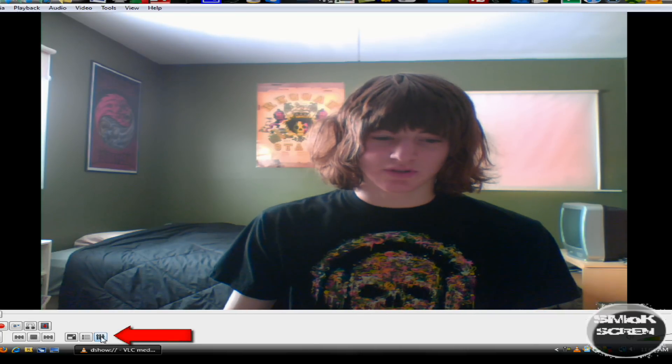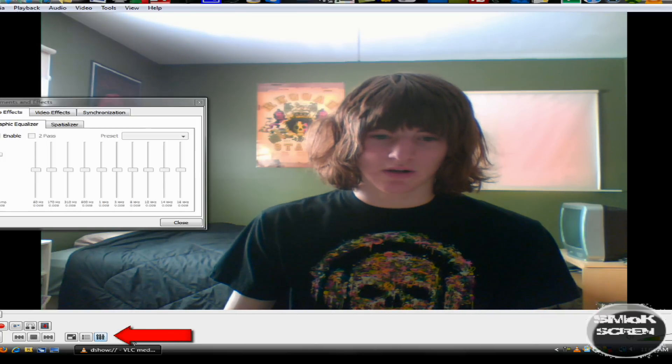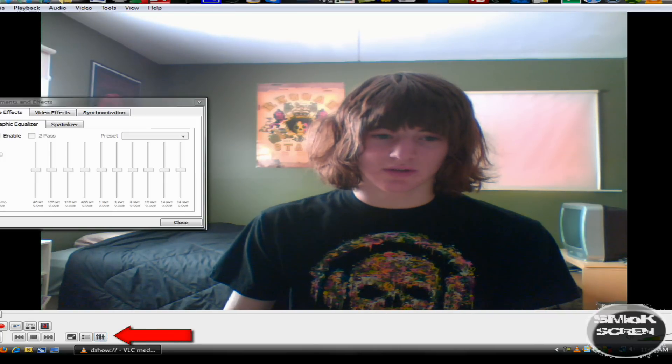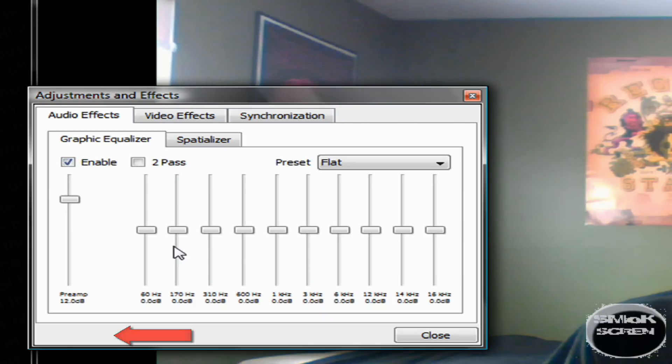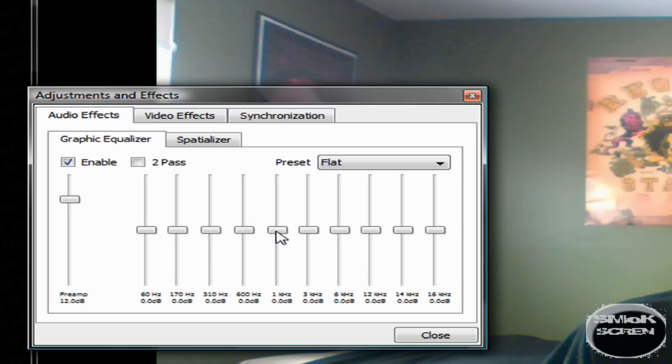When you see this little mixer here, you can adjust a little more of the audio options. You can turn up the volume and if you want to add more bass to your voice or something.